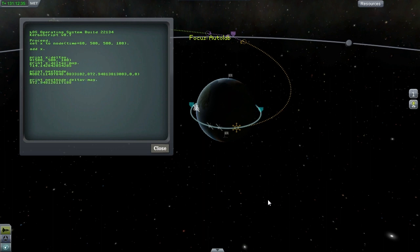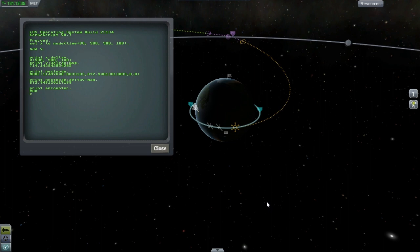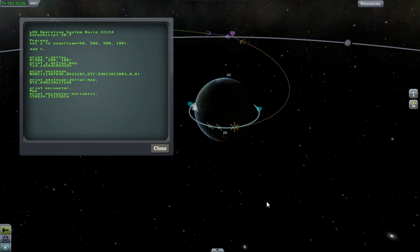Okay, I can see I've got an encounter now. I'll hit print encounter, and it shows me that that flight plan will result in encounter with the moon. Now let's find out what the periapsis of that planned encounter is, and we can see here that the numbers match up.